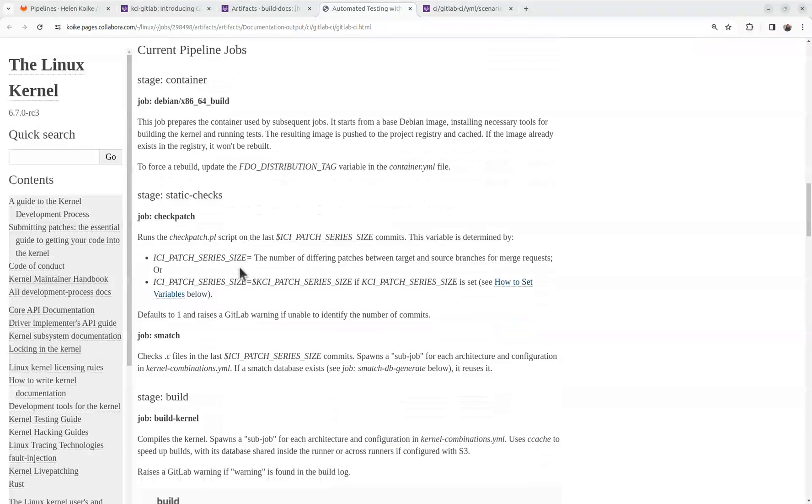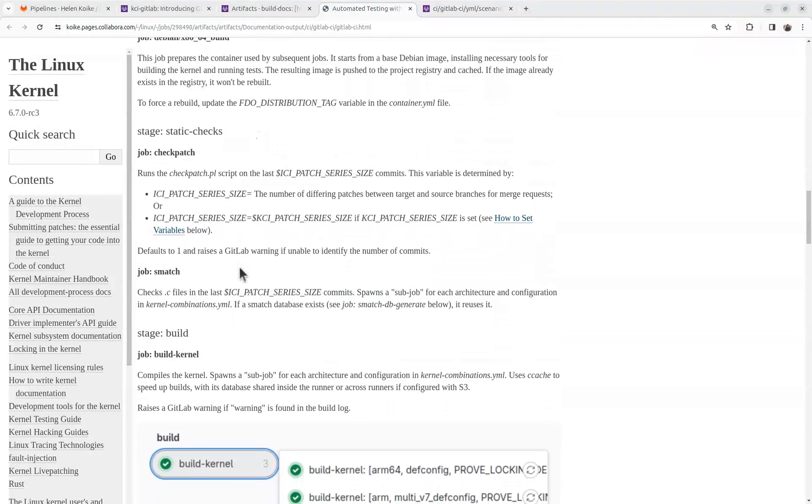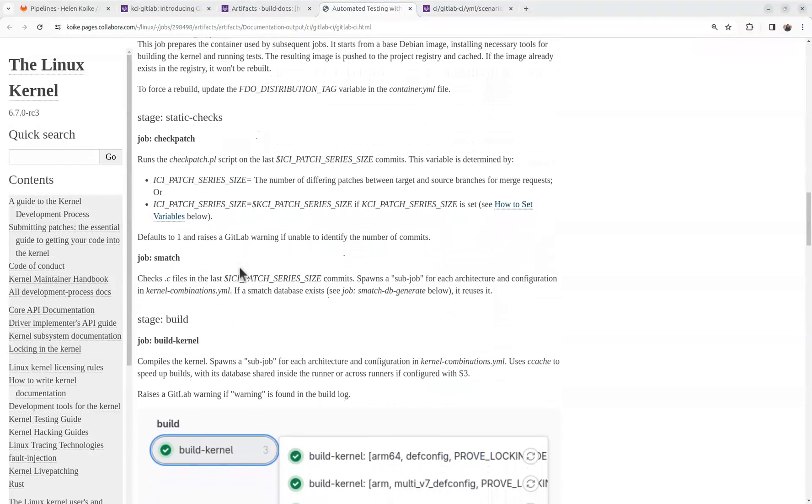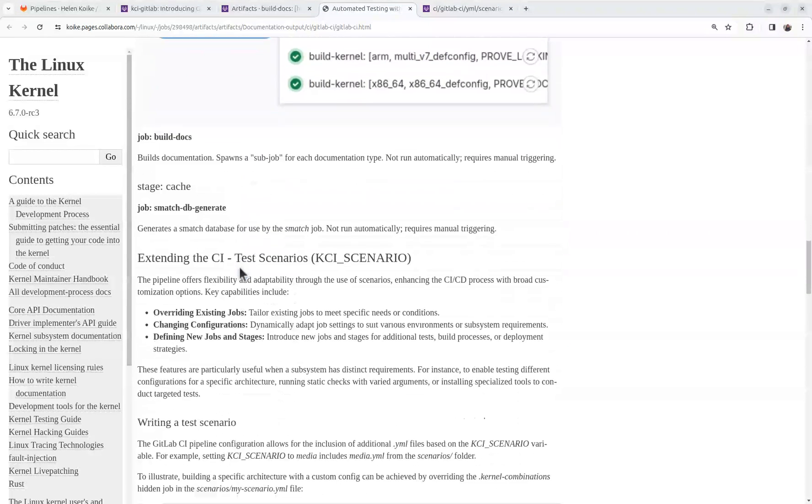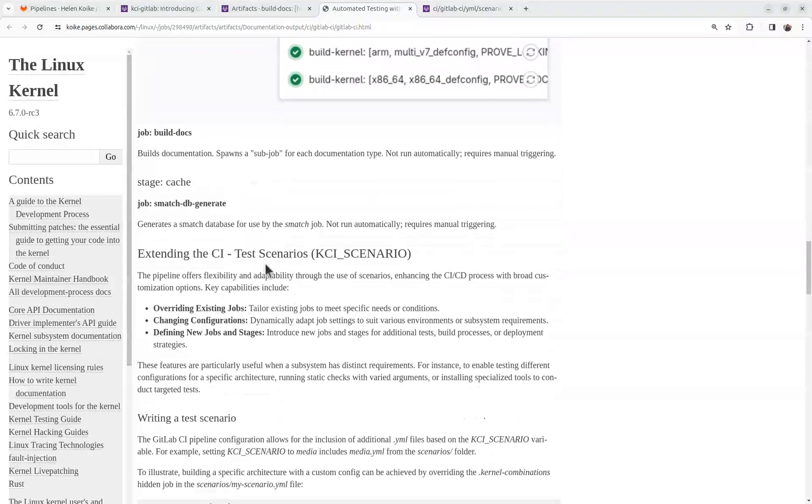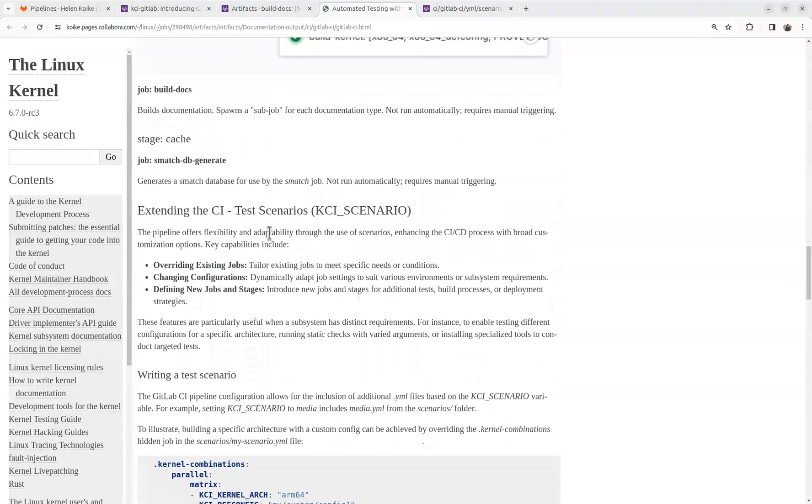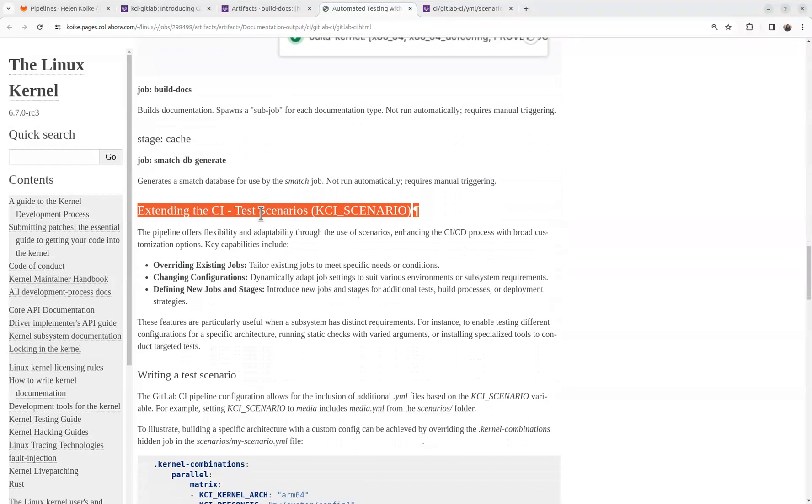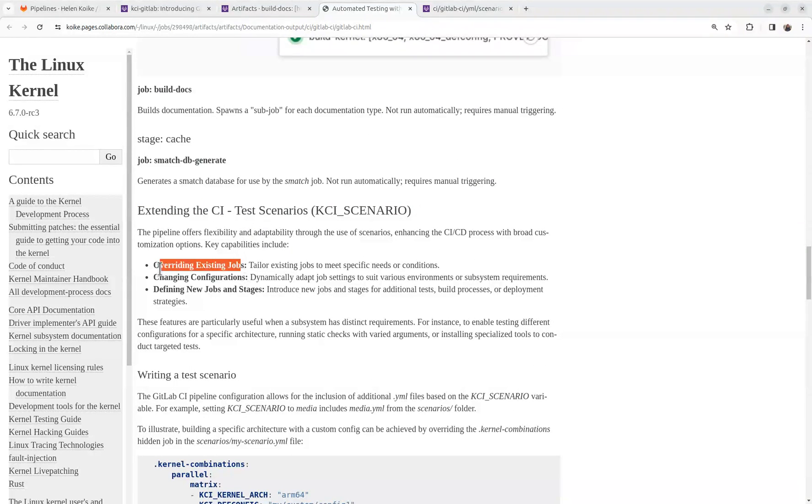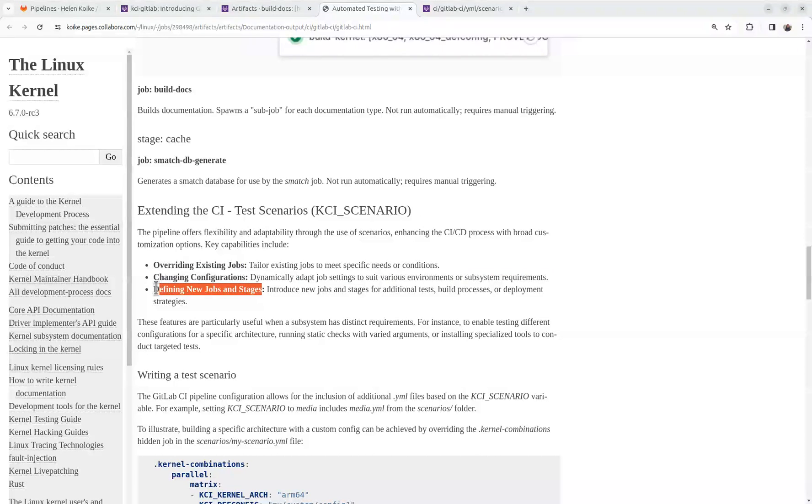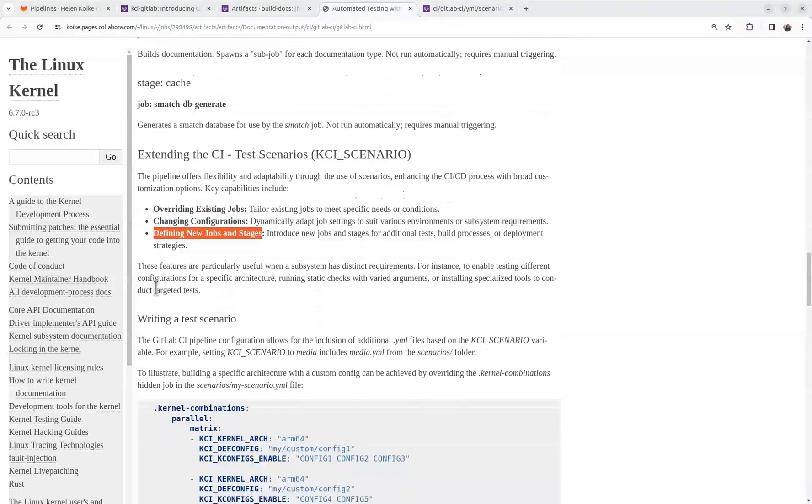And what I want to mention is how to extend the CI using test scenarios. We understand that each maintainer and subsystem have their own way of testing things. So you can use this to override existing jobs, change configuration, and define new jobs and stages.